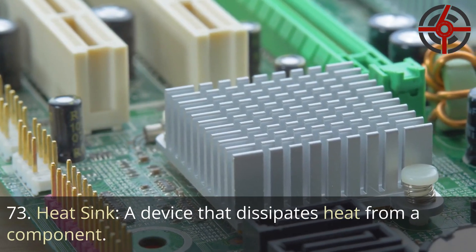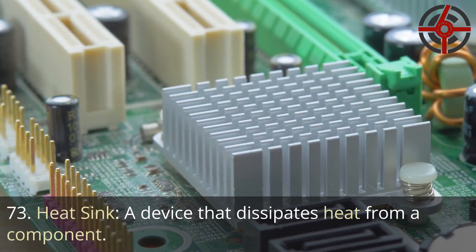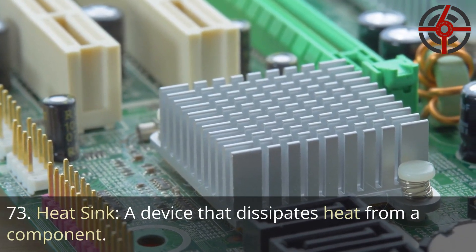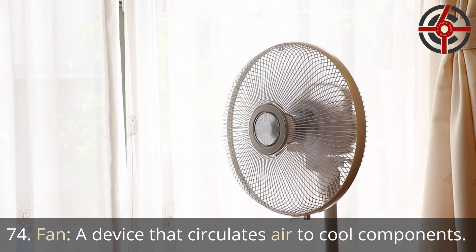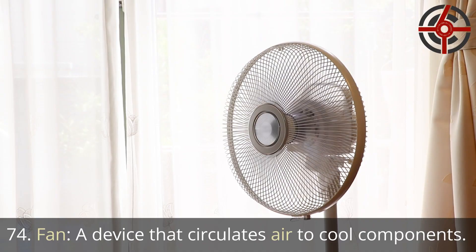73. Heat sink: A device that dissipates heat from a component. 74. Fan: A device that circulates air to cool components.